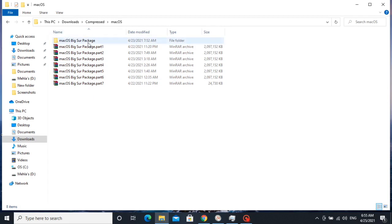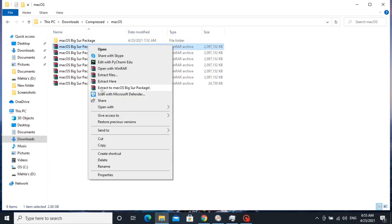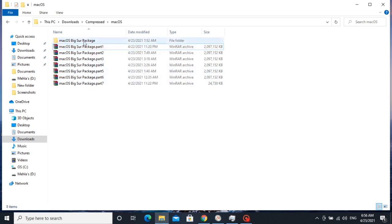After downloading, extract WinRAR files. I have already extracted them. Now open the extracted folder.